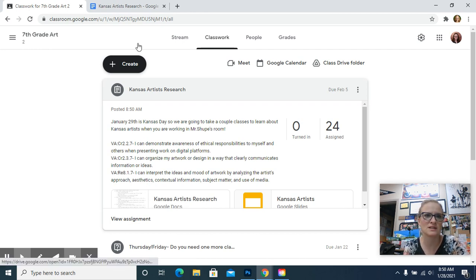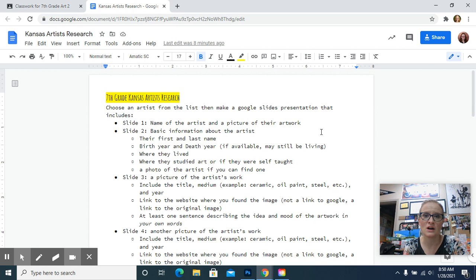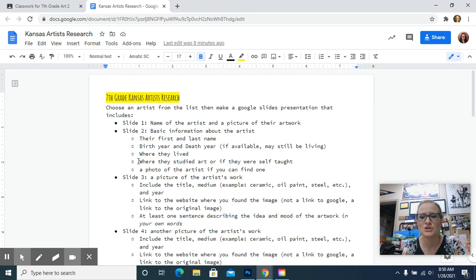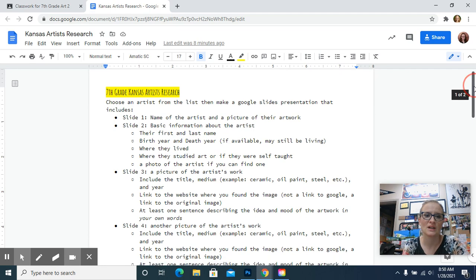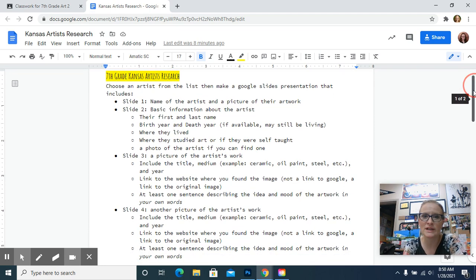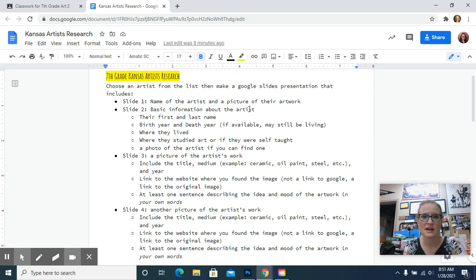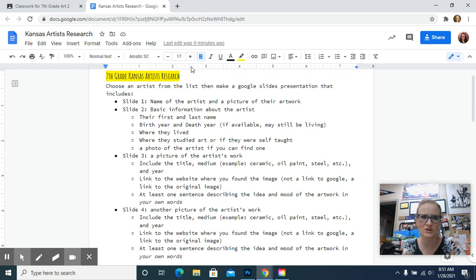So let's get started here. We've got a doc that goes through all of this information, the Kansas Artist Research. There's a list included where you're going to choose an artist. I'll show you that in just a minute. And then I made a list that says what needs to be on each slide of your presentation. Slide one needs to have the name of the artist and a picture of their artwork, just so it has a nice visual to grab the viewer's attention when you start.